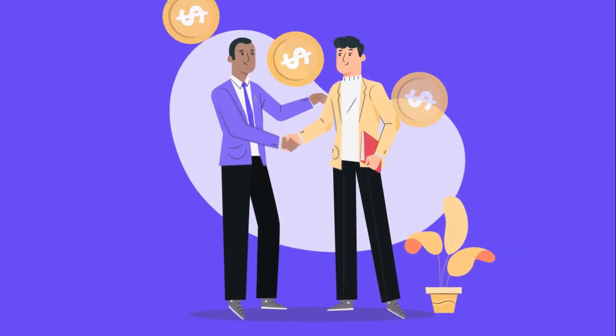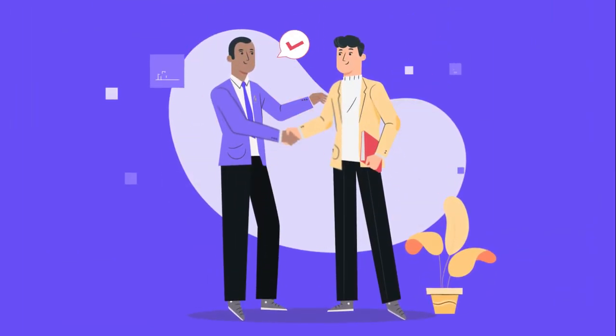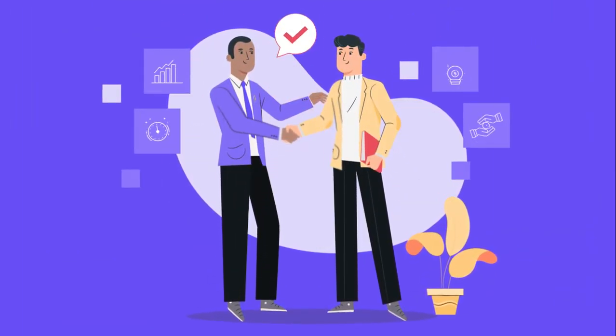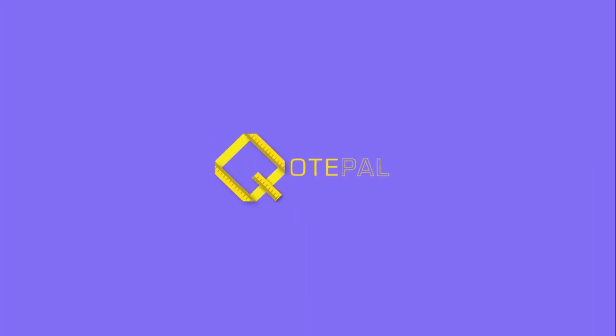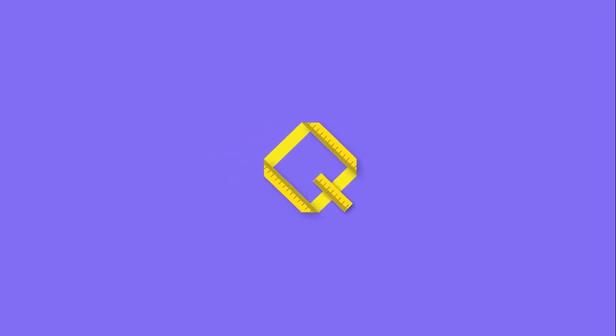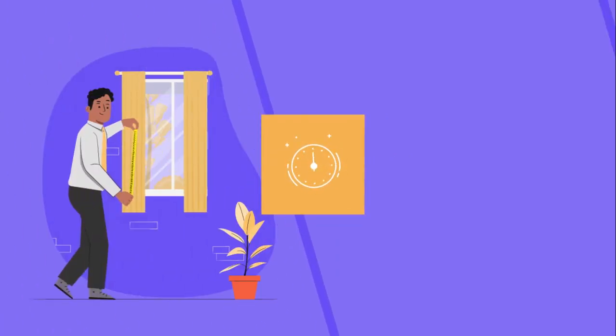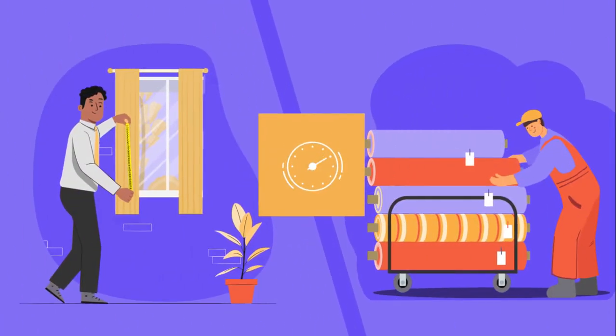There is no cost to you in partnering with us and many other benefits. Quotepal provides a time-saving solution to both trade customers and suppliers.